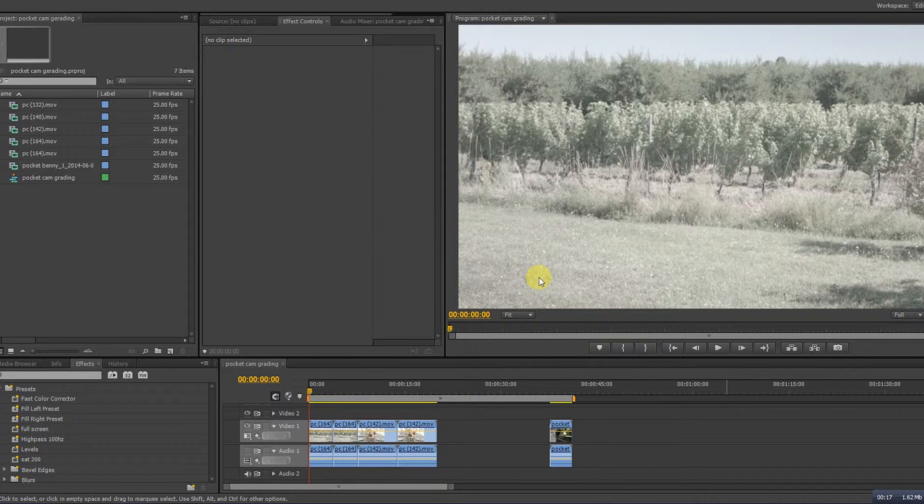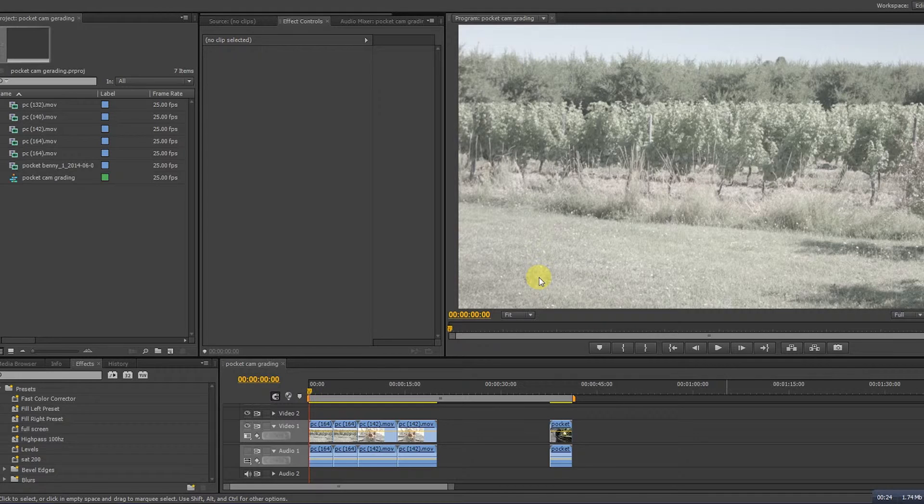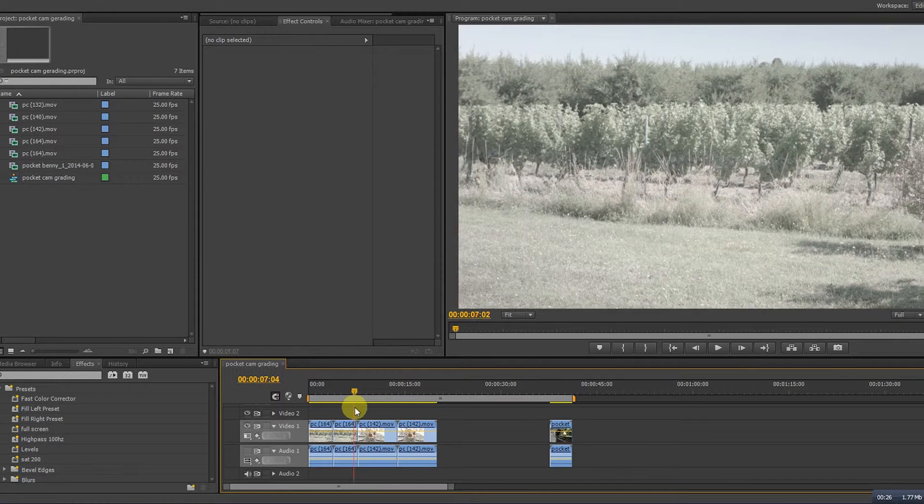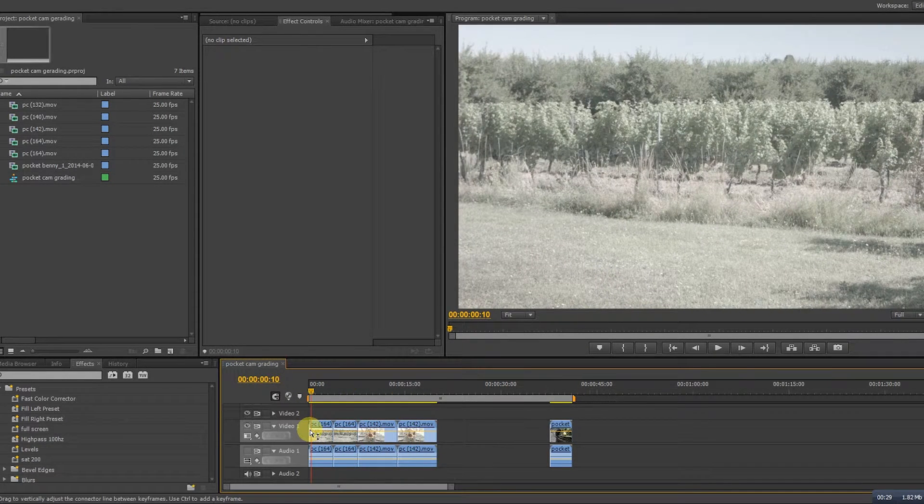So here we are in Premiere and already imported some footage from the pocket camera. When we browse through it you can see there are some problems with brightness and color. So let's fix that.